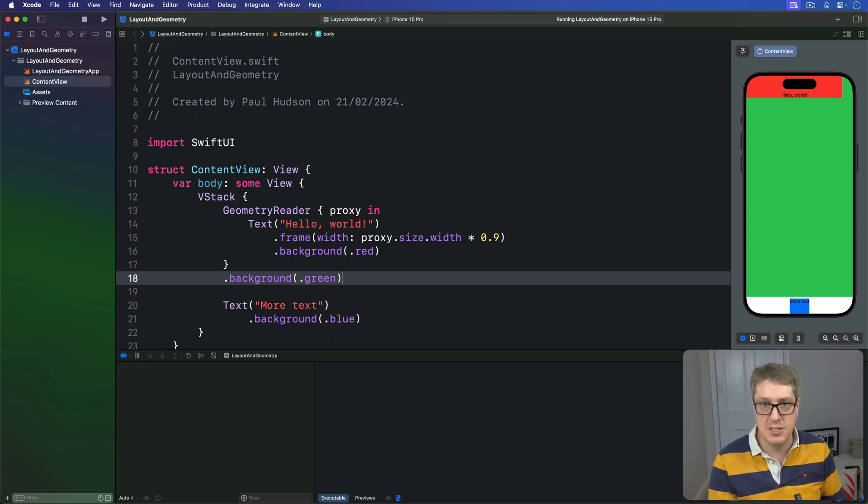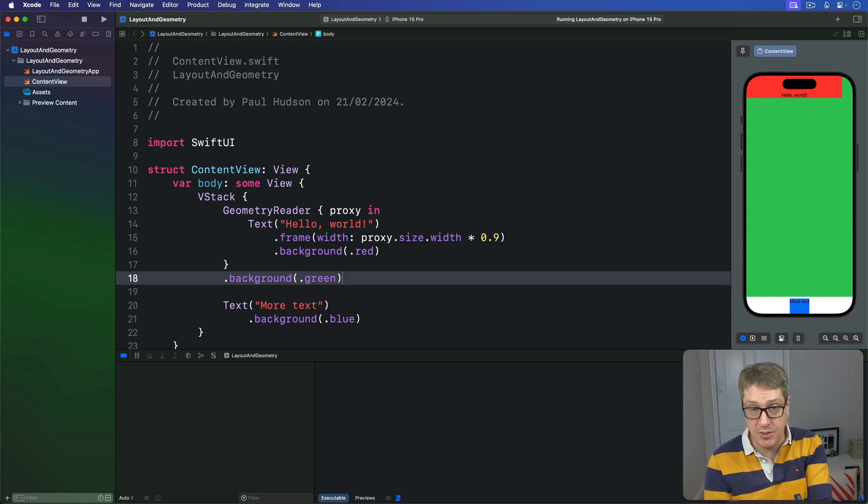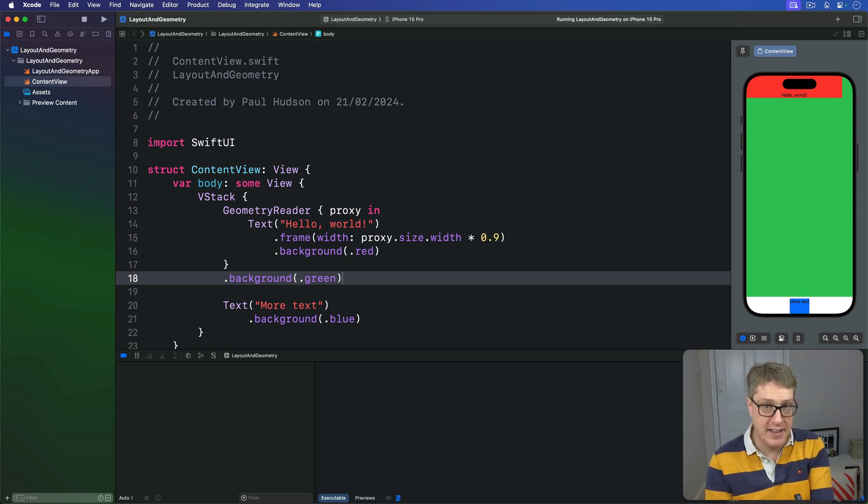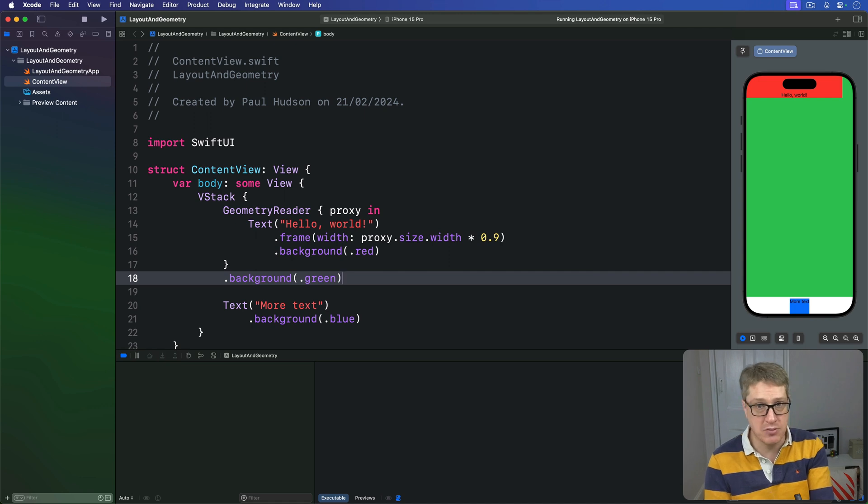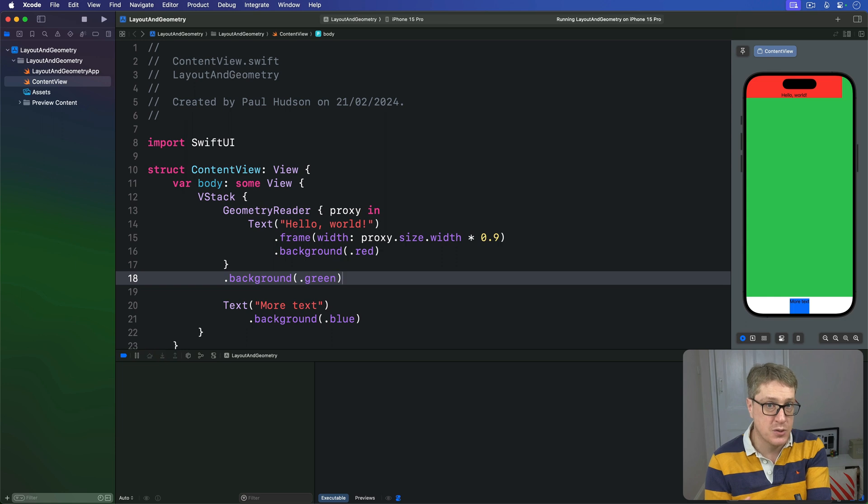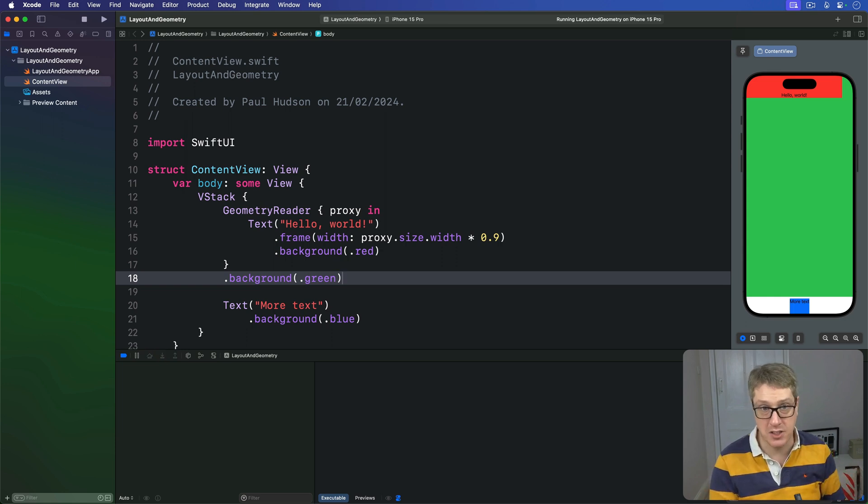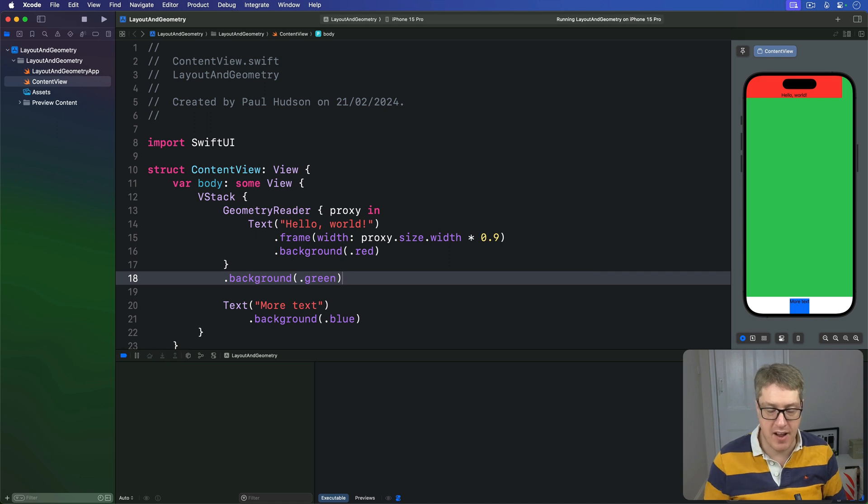To demonstrate how these coordinate spaces work, we're going to make some example views in various stacks. Attach a custom coordinate space to the outermost view, then add an on-tap gesture to one of the views inside it, so we can print out the frame globally, locally, and using our custom coordinate space.